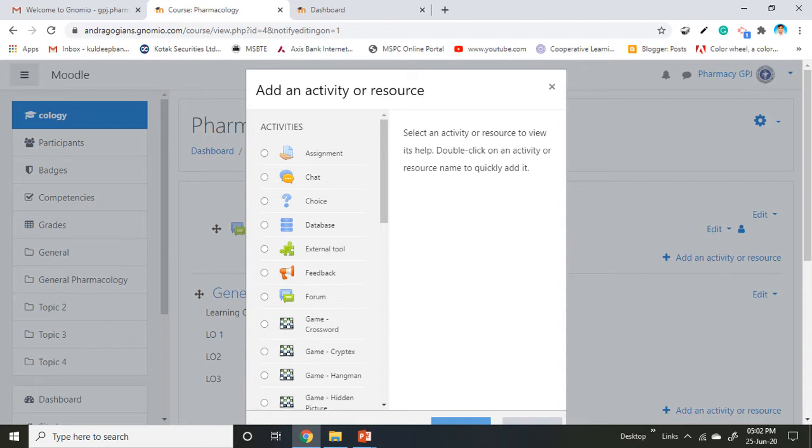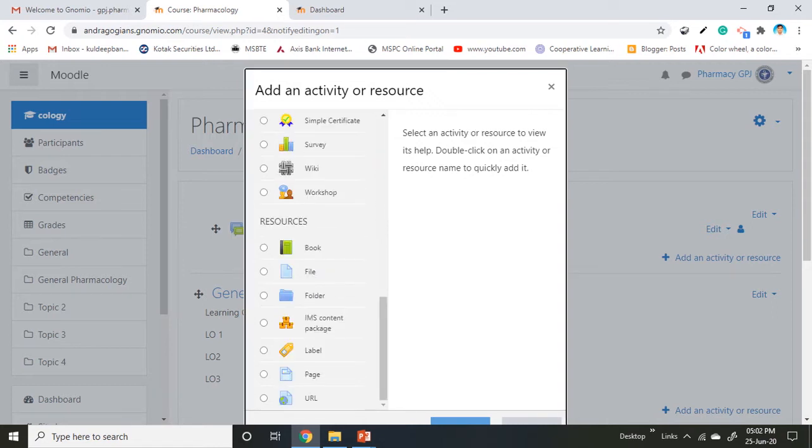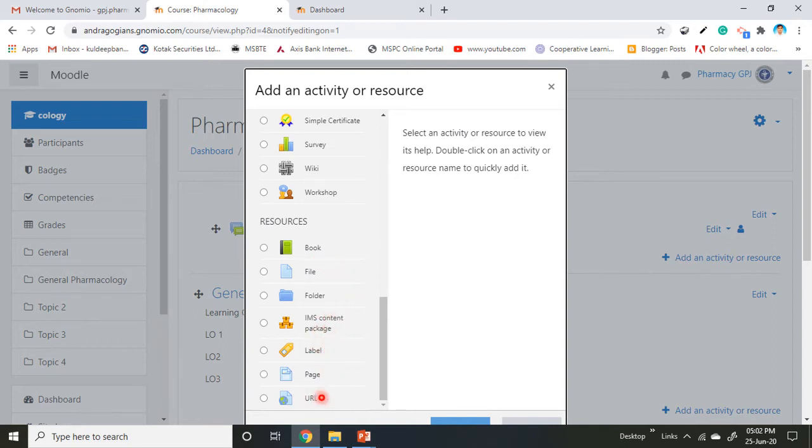A popup window will open containing activities. To add resource material, scroll down. You will find various resources like book, file, folder, IMS content package, label, page, and URL. We are now adding a book.